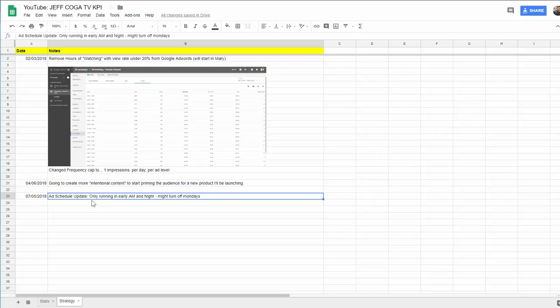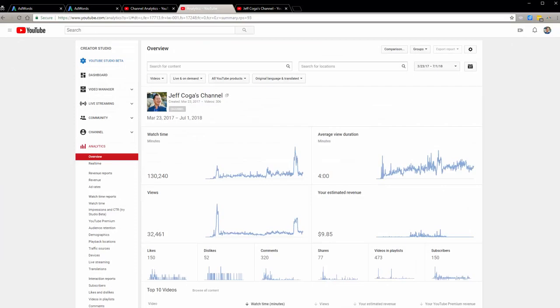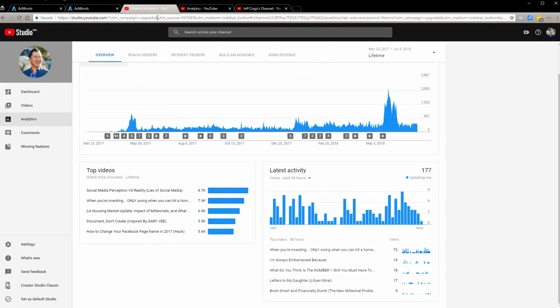So I'm now only going to be running this advertisement for my videos in the early a.m. and nighttime. And later on I might turn off the Mondays. Here's the reason why I might do this.